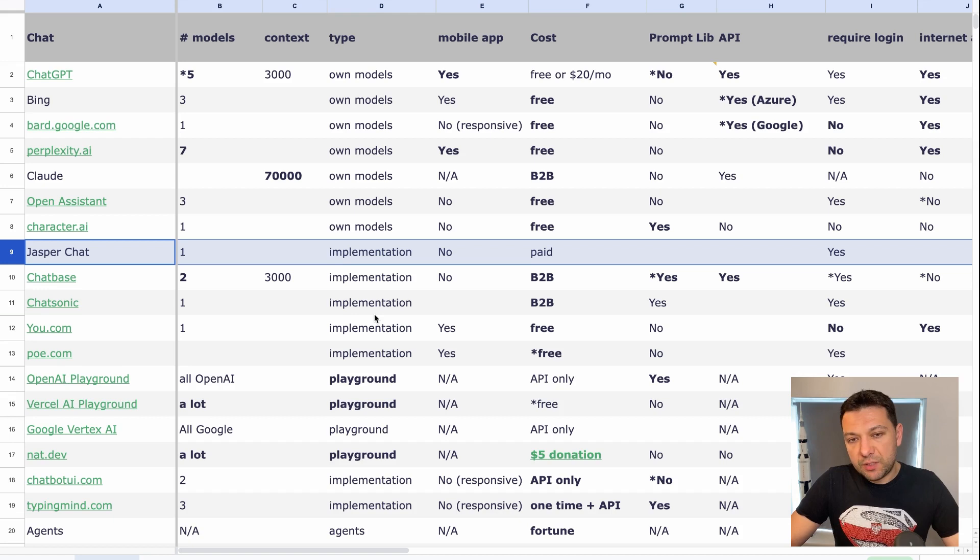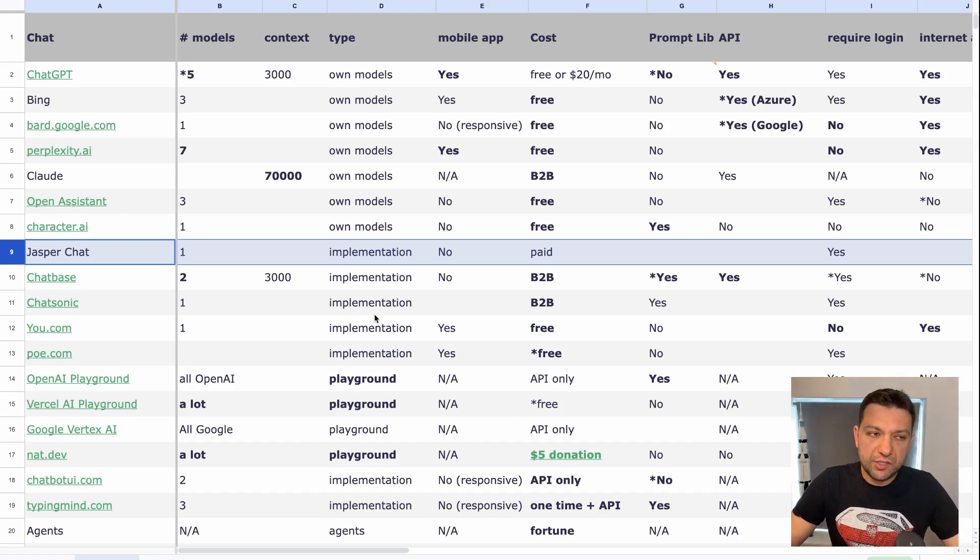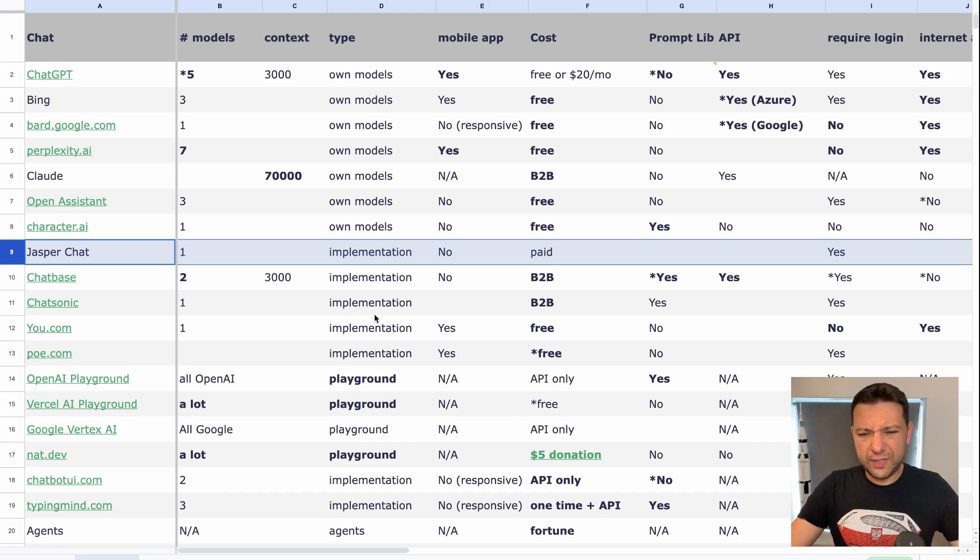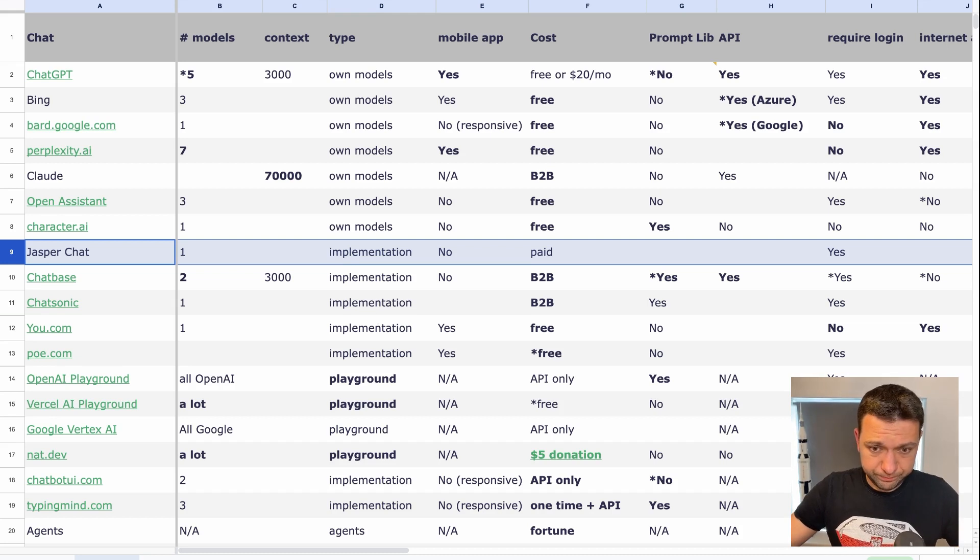Next chatbot is Jasper Chat, which under the hood use the same model as WordTune. It's, you know, behind the login wall, you need to pay. And it's not that easy to use. So let's move on.